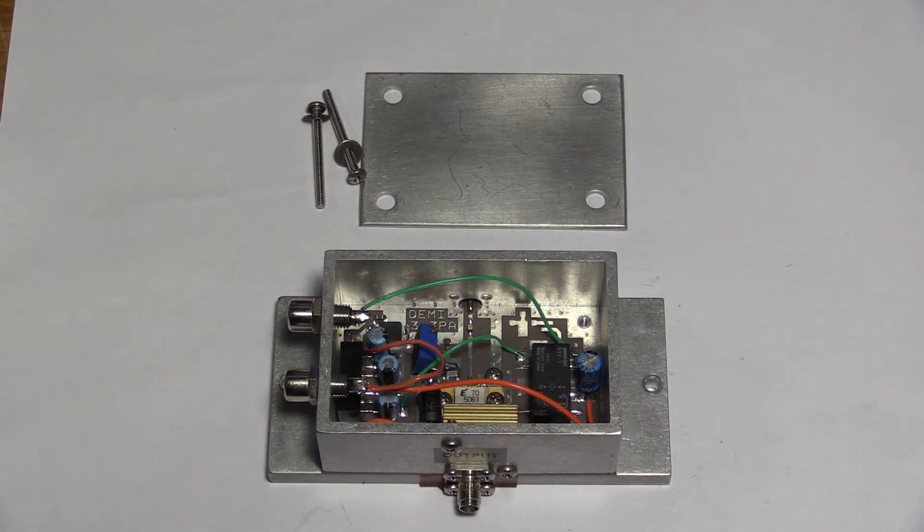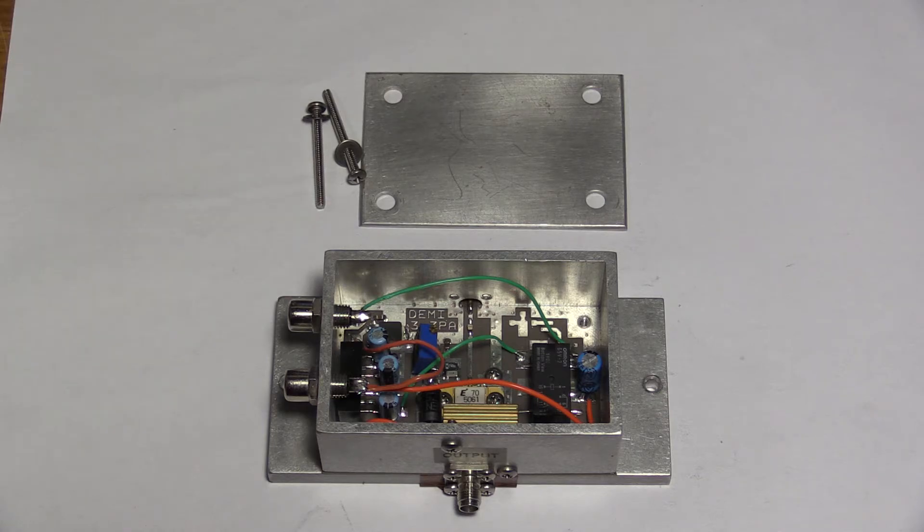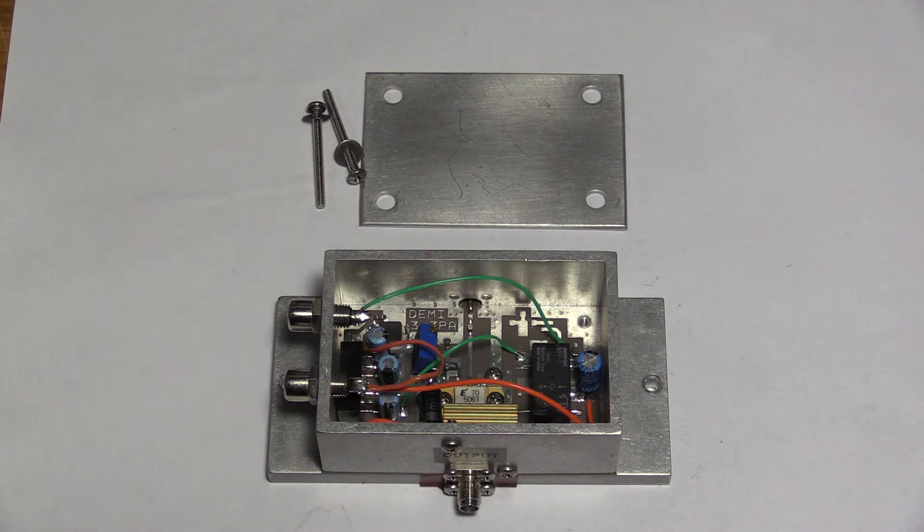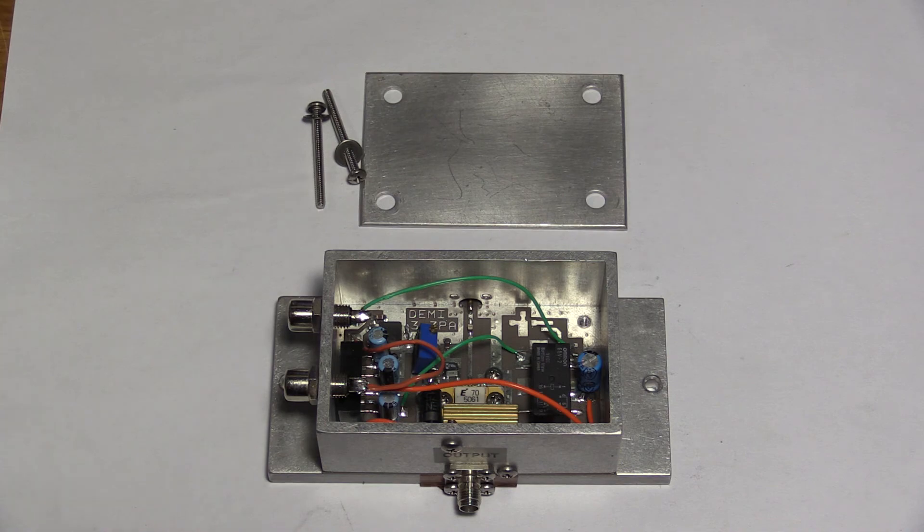To buy these fully assembled from Down East Microwave, you're looking at 325 US dollars. That translates to 370 Australian dollars plus postage. I'm asking 200 dollars for this one.